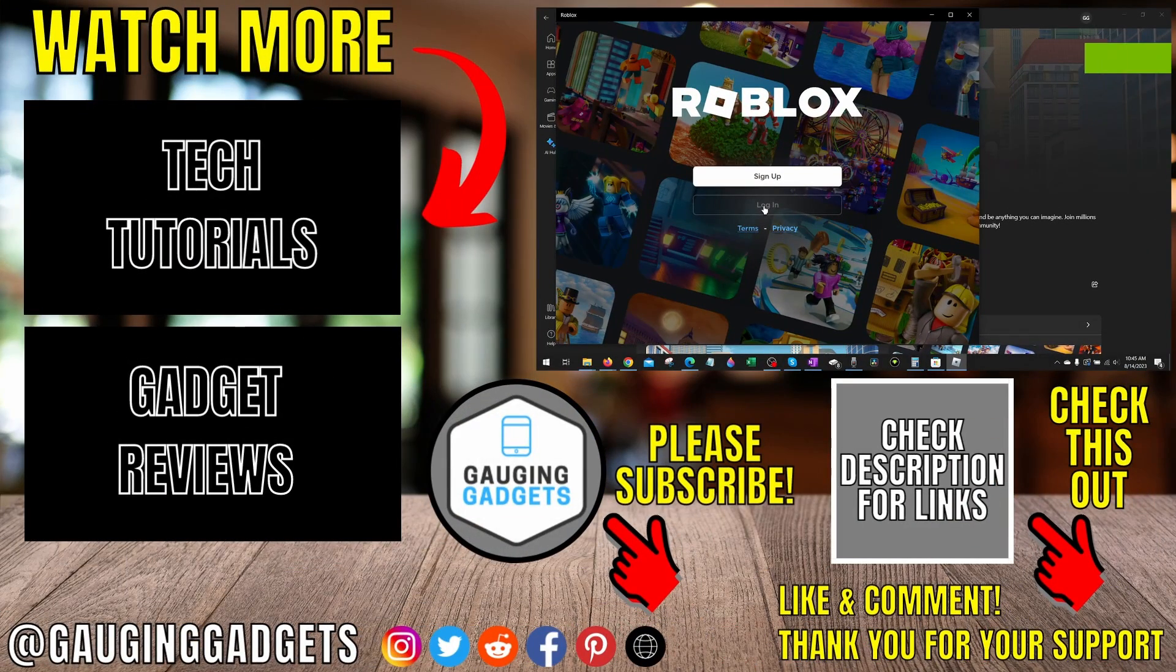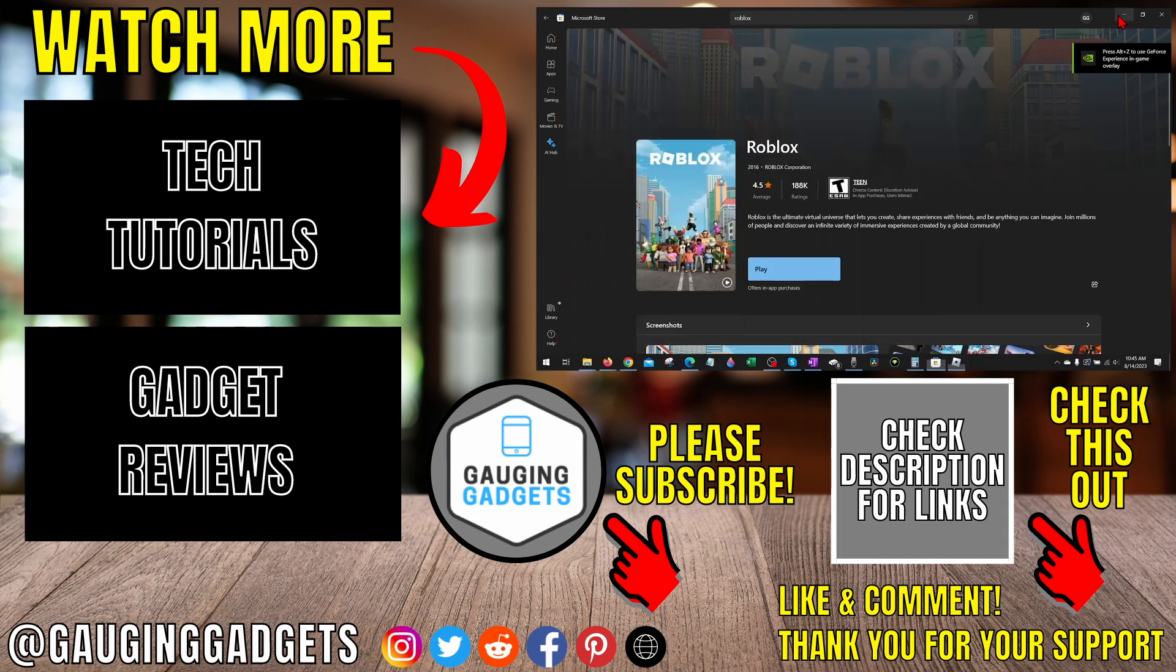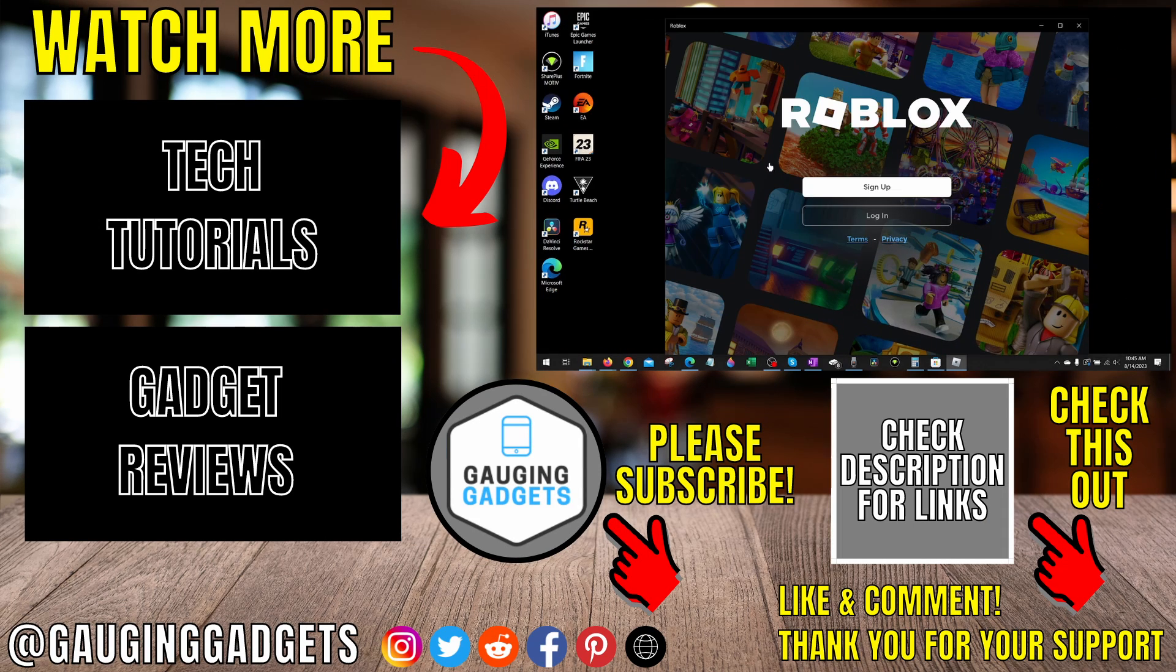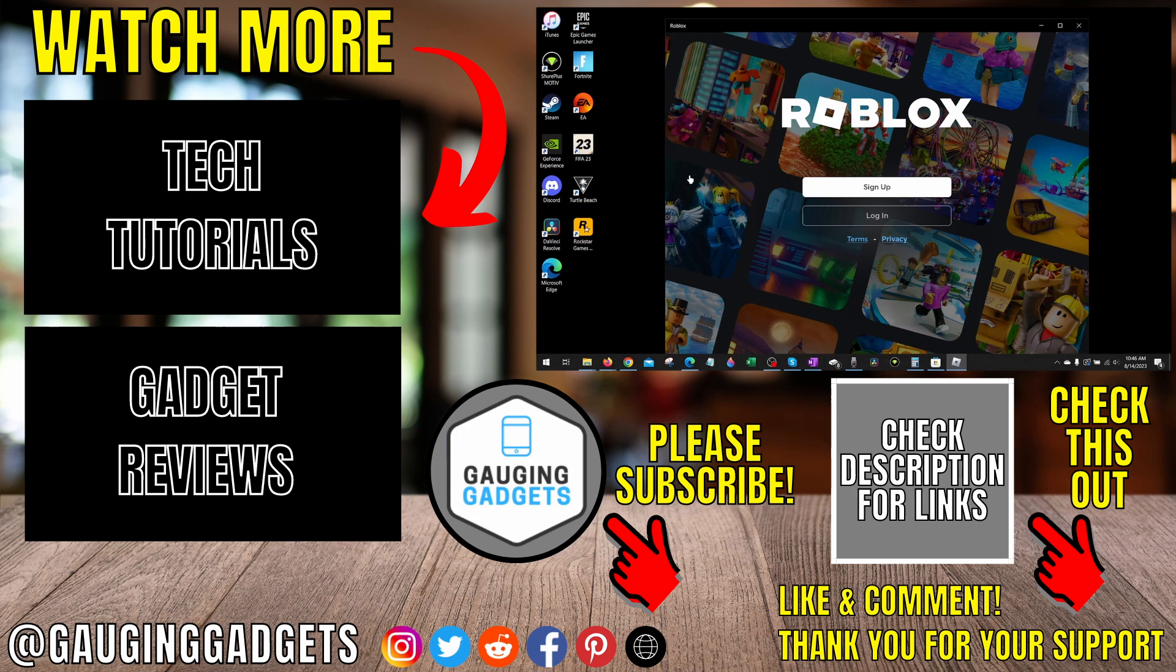If you have any questions about this, leave a comment below. I'll get back to you as soon as I can. If you'd like to see more Roblox tips and tutorials, check the links in the description. If this video helped you, give it a thumbs up and please consider subscribing to my channel, Gauging Gadgets, for more gadget reviews and tech tutorials. Thank you so much for watching.